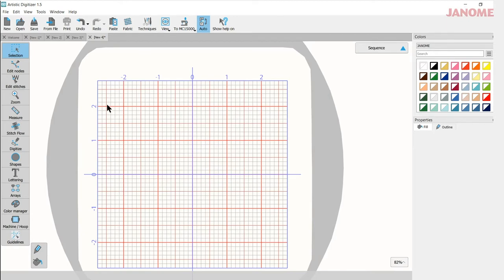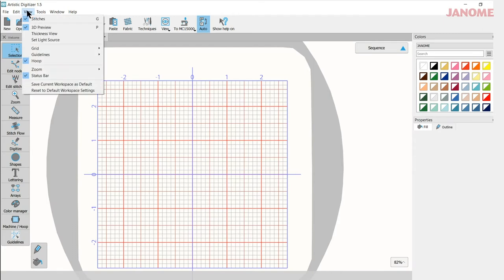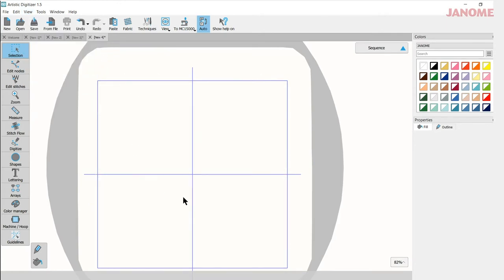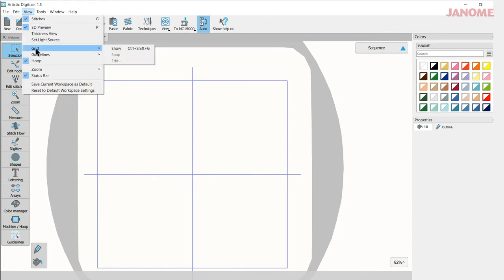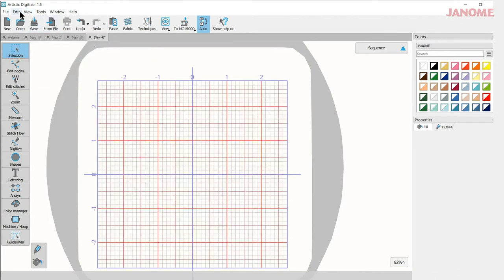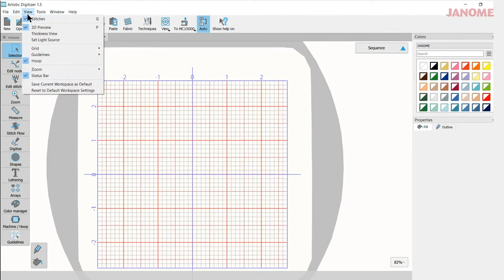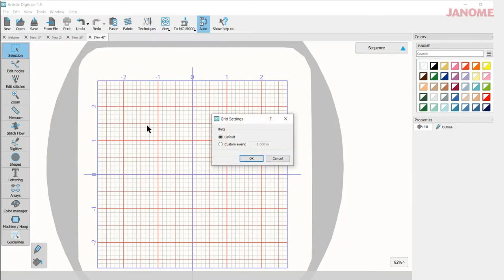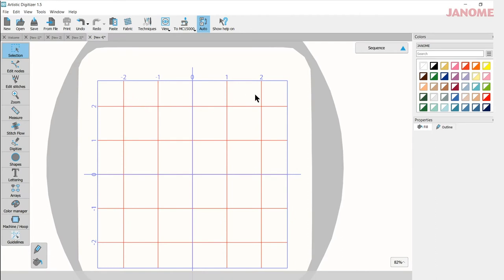The next thing you might want to do is change your grid. If you think there's too many lines here on your grid and you'd like to have less lines, you can go to view, you can go to grid and you can do a couple different things. You can actually turn it off so there's no grid, just the outline box for your hoop, or you can go to grid and go to edit and in edit you can customize it. So maybe you want your grid at 1 inch intervals and you can select OK and now you have 1 inch intervals.